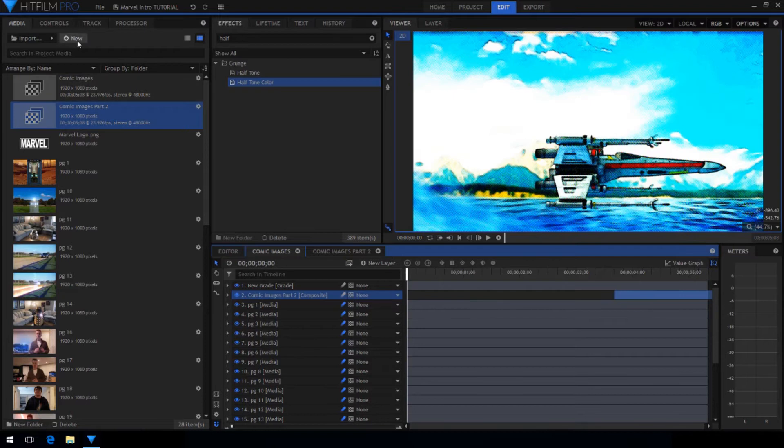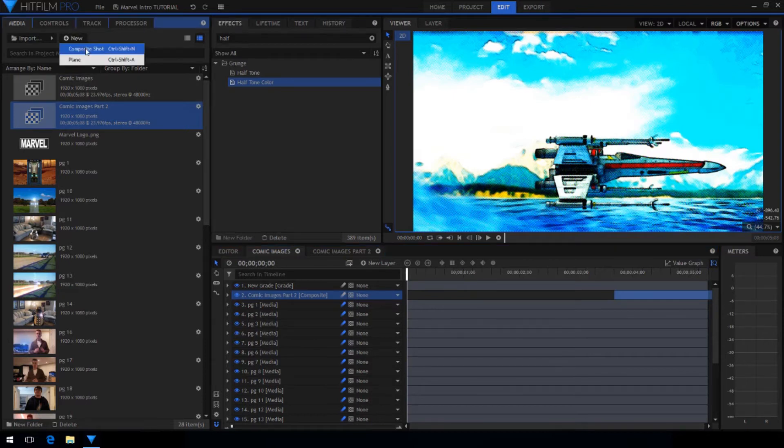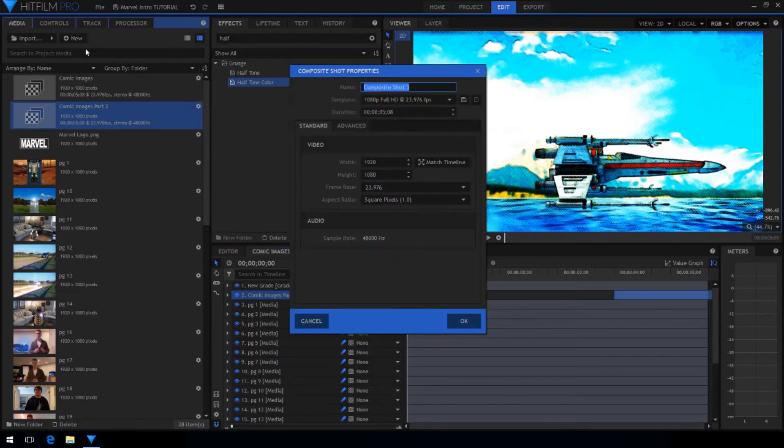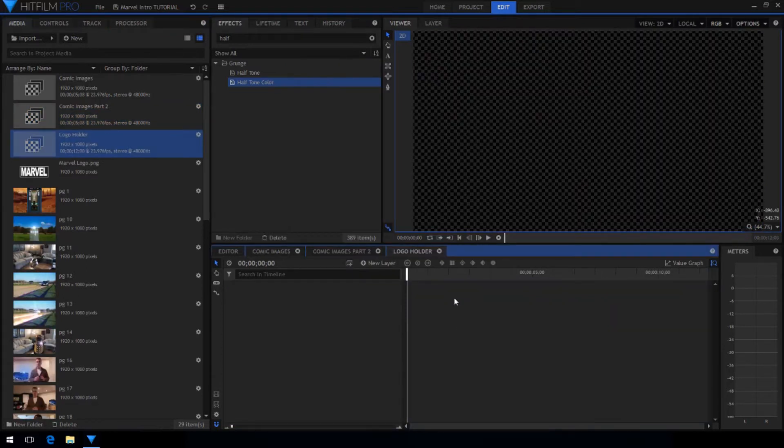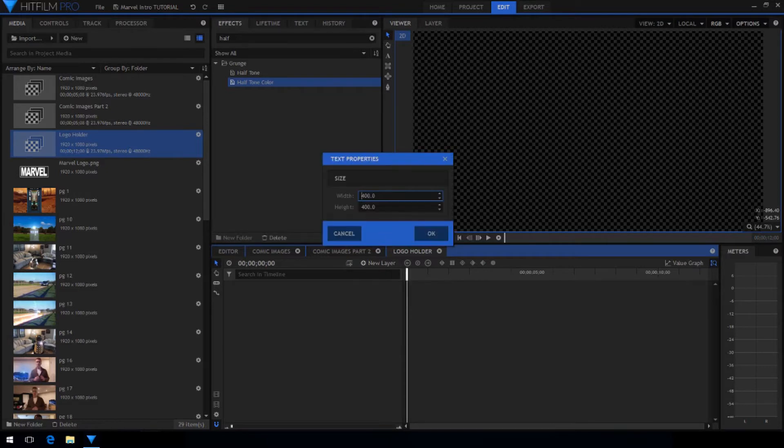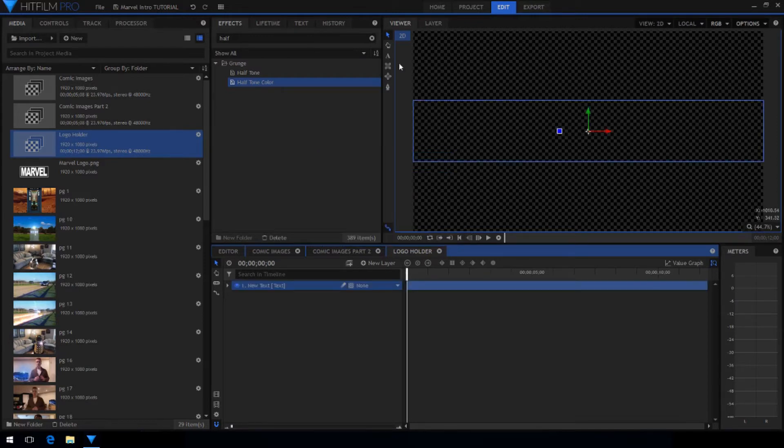Now we're going to work on making the logo so create a new composite shot. I'm going to call it logo holder and I chose to set the duration to about 12 seconds. Create a new text layer. I set it to be the width of the project and 300 in height because that's how tall I want the text to be.